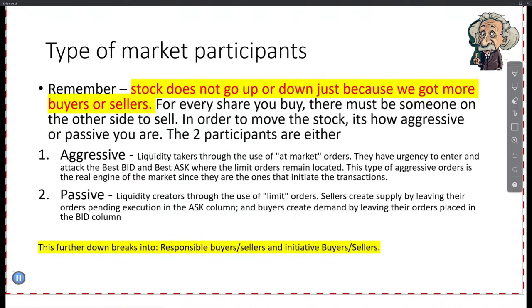Aggressive buyers are on the ask. When somebody is buying at the ask, think of it this way — if I'm selling my PC and I'm asking $3,000 for it, and you offer $3,000 for it — is that an aggressive buyer or seller? Aggressive buyer. Now same PC — I want $3,000 but you offer $2,800 and I accept as a seller. What type of transaction is that now? Aggressive seller — because I accepted a lower price than my ask.